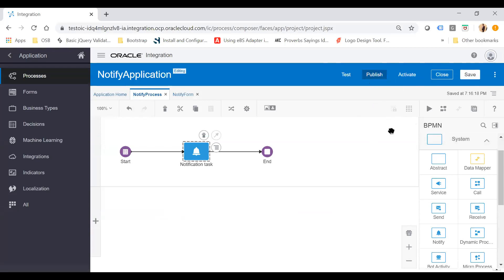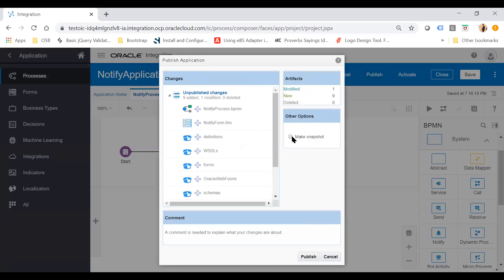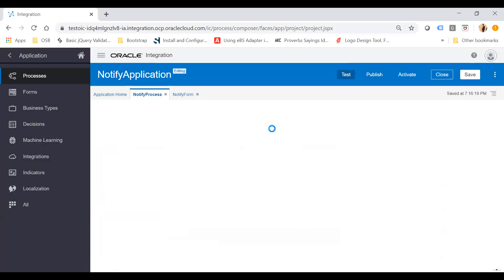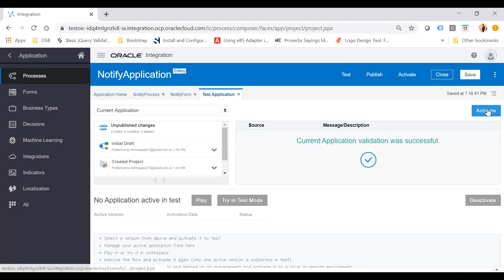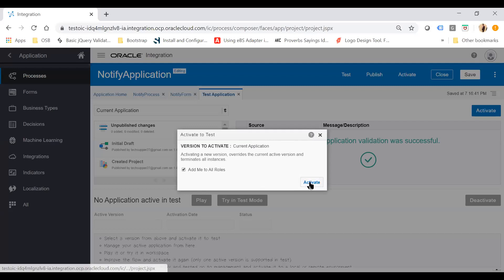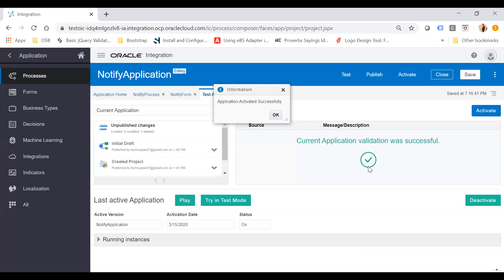Once you click Publish, you need to make a snapshot. Set the snapshot name as 'v1.0' with a note like 'initial', then click Publish. Once it is published, you can test the process by clicking the Test button. A player will come up — you need to activate your application and click the Activate button. Your application has been activated successfully. Click OK.